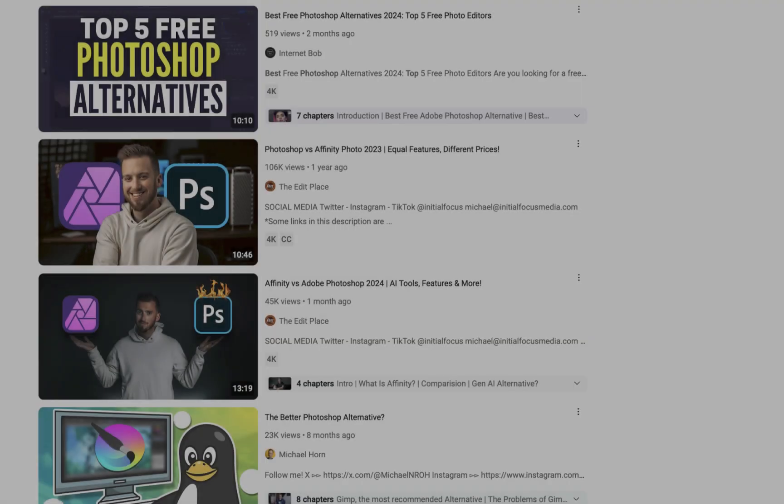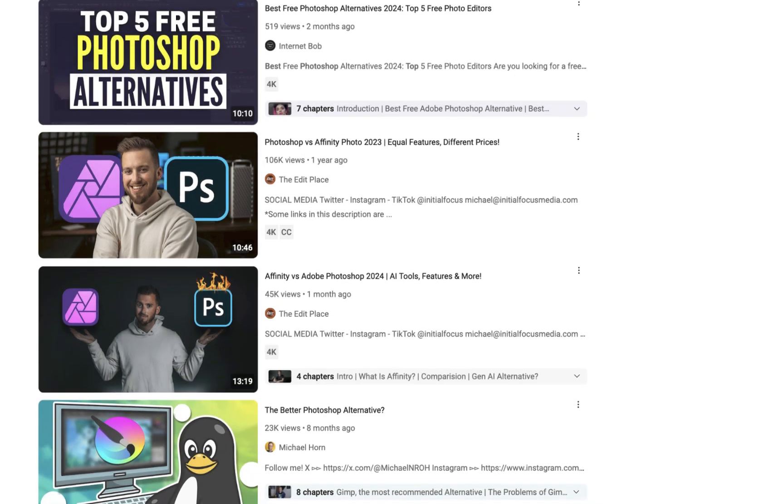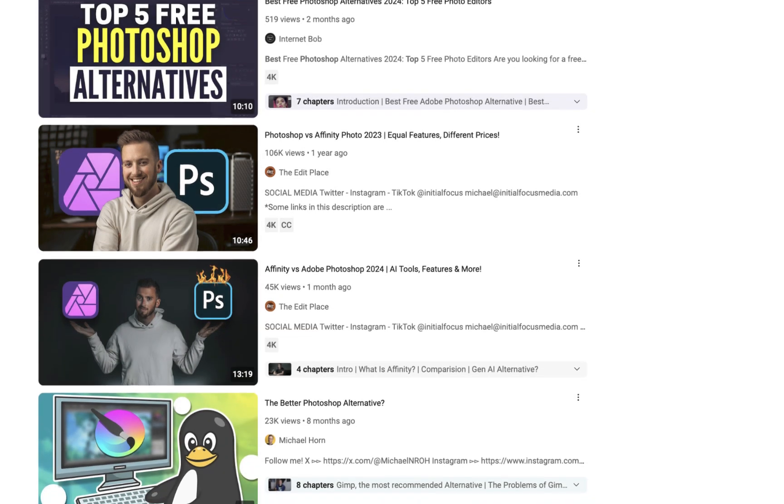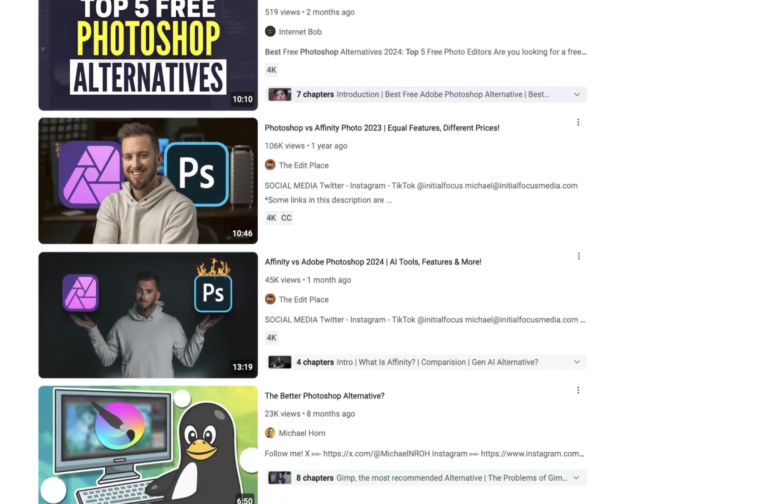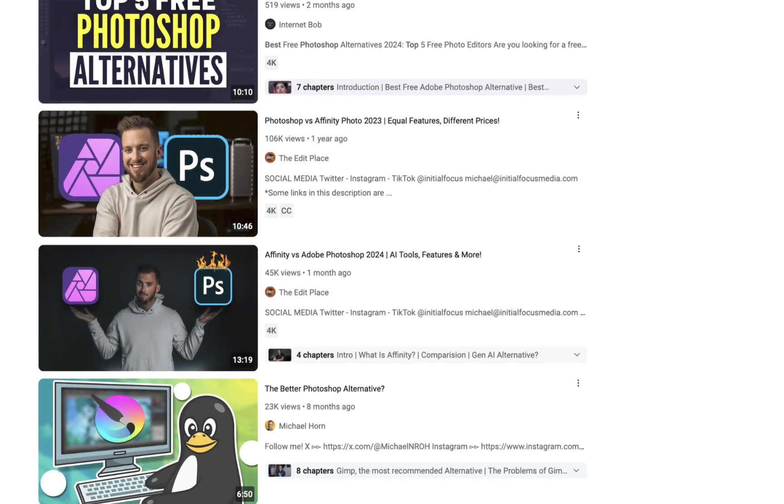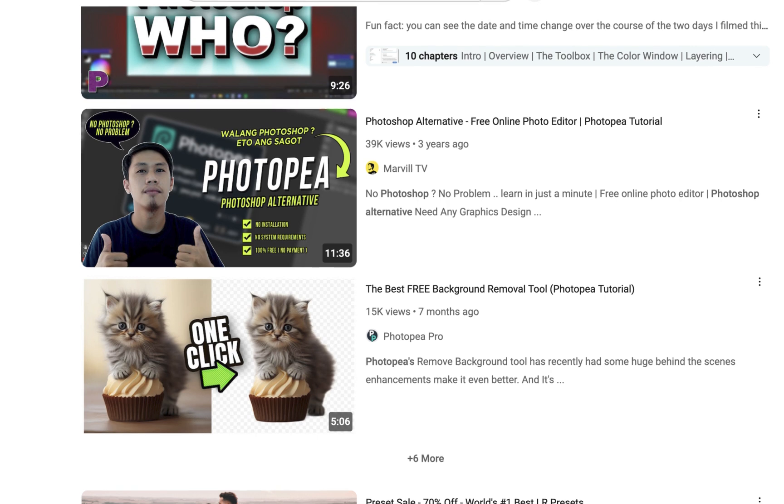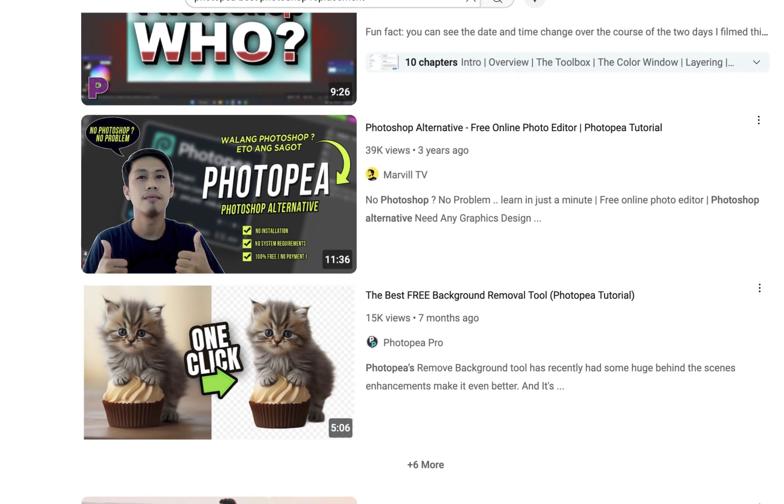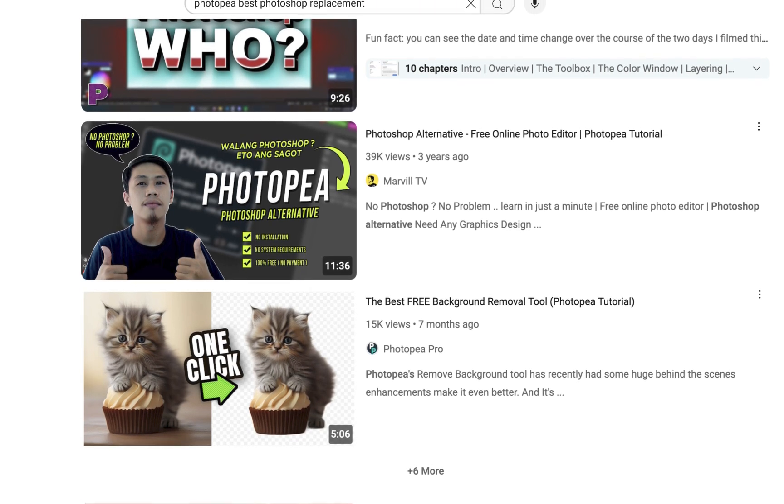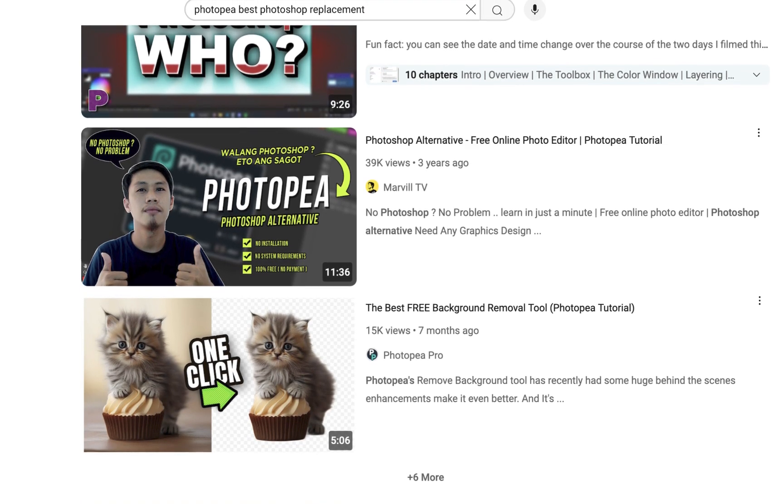Affinity Photo and Photopea are two of the most commonly recommended Photoshop replacements. In this video, we're going to be running through the pros and cons of each app and finding out which one is really the better Photoshop replacement.